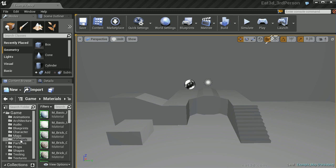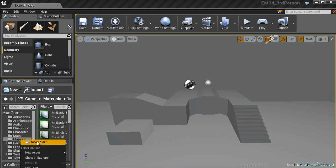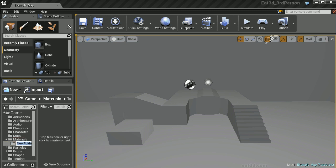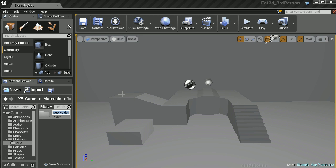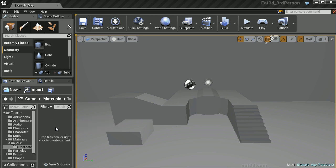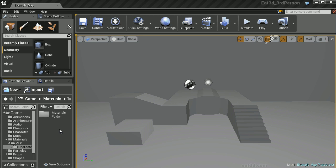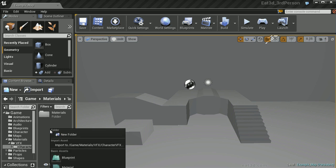Inside of our content browser, let's navigate to the Materials folder. We'll right click and create a new folder called VFX. Inside of this new space, let's create another folder called Character VFX. Last but not least, we're going to create two new folders: Materials and Mix.